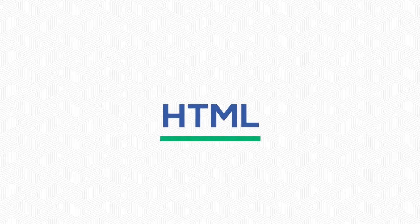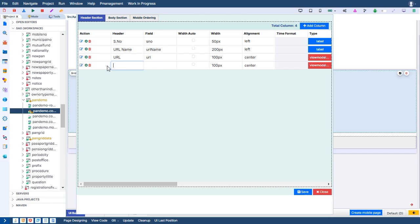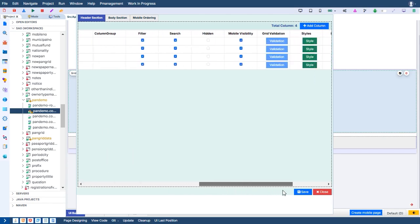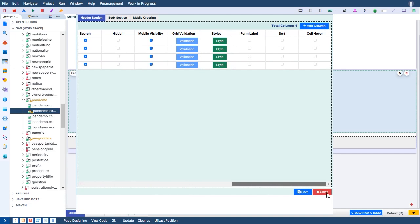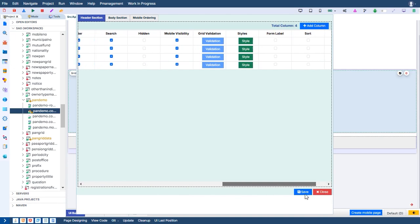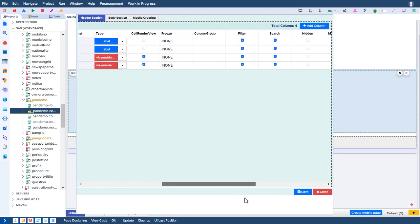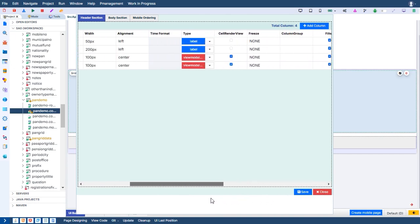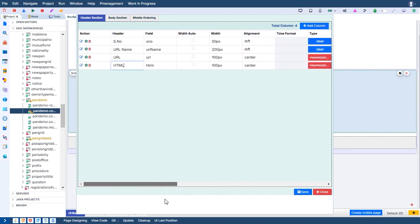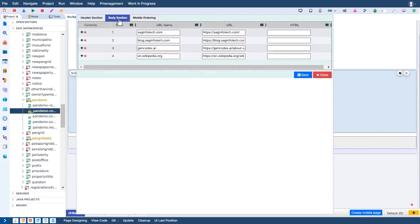HTML. In this demo, GenCodexGrid introduces a special data column type for HTML. When HTML content is passed, it automatically renders in a pop-up, providing an interactive and seamless experience.